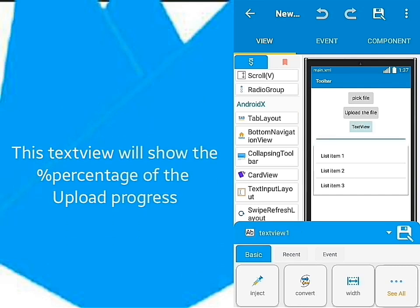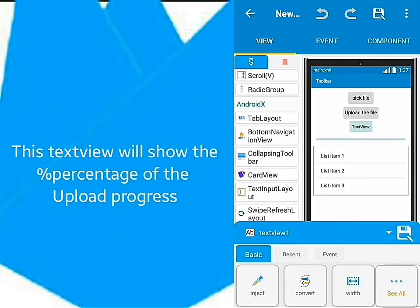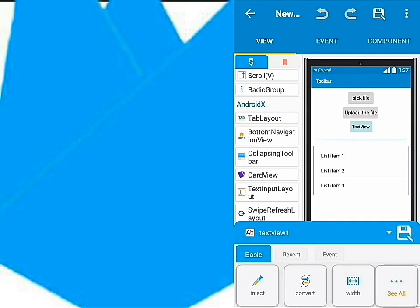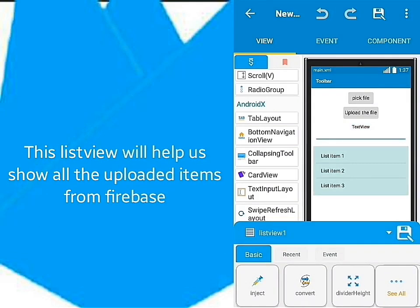This text view at the top will show the percentage of the upload process. I'll use the list view to get all the items I just uploaded.